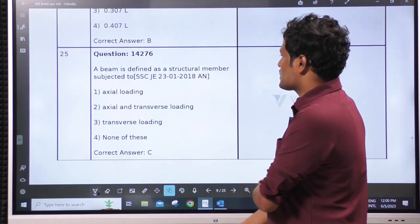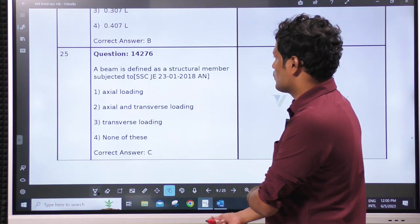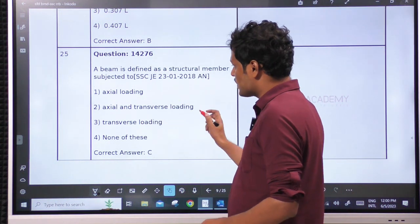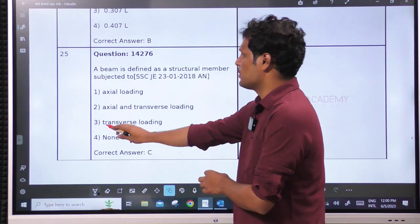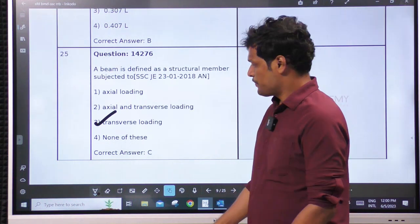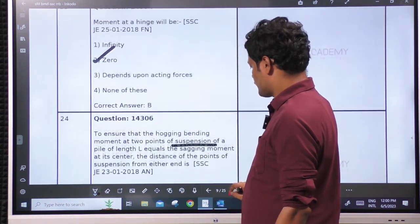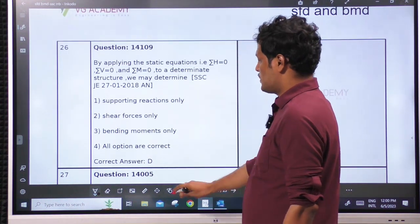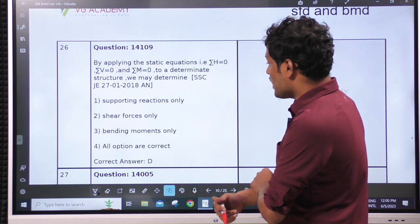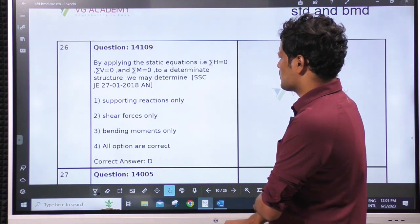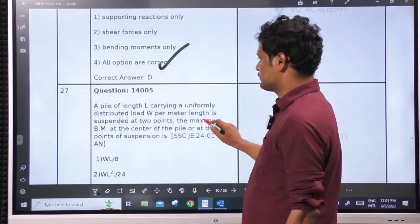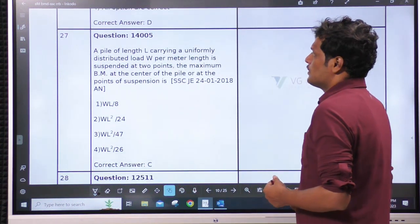A beam is defined as a structural member subjected to transverse loading only — not axial loading. If it is axially subjected, it cannot be called a beam. By applying static equations, we may determine supporting reactions, shear force — everything we can determine.